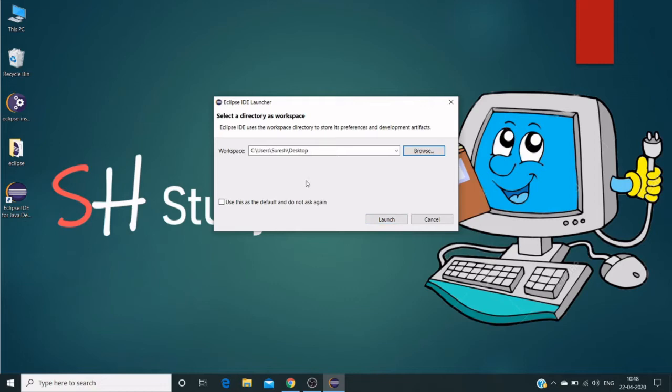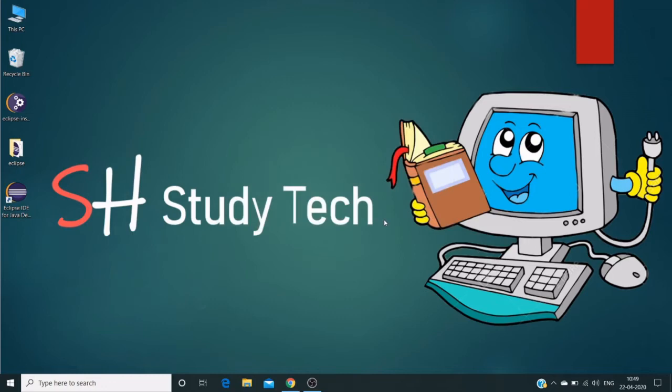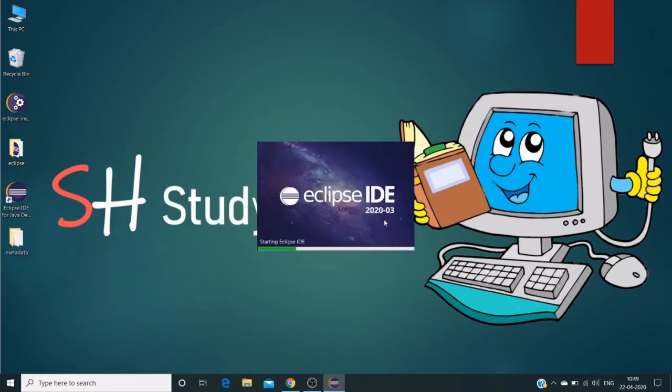If you're not checking this default checkbox, as soon as we click the launch button it creates a metadata file. It's in my desktop now.